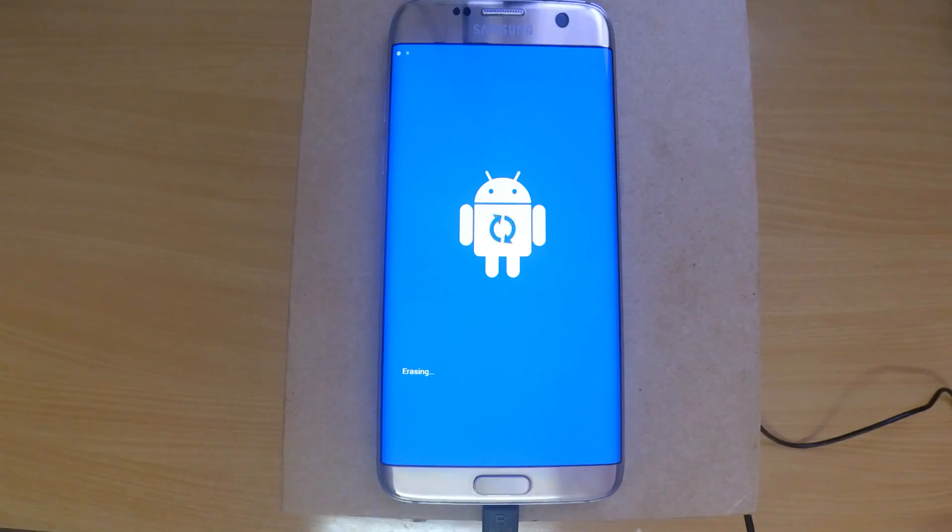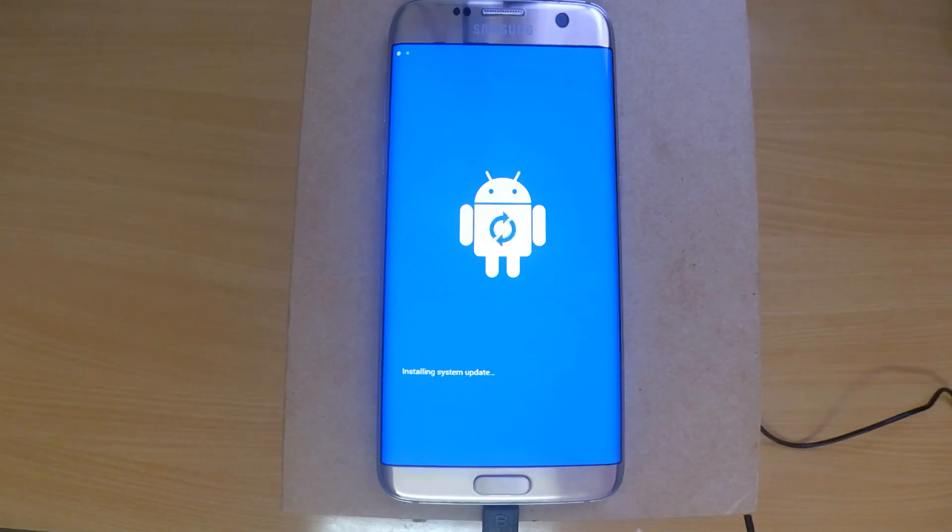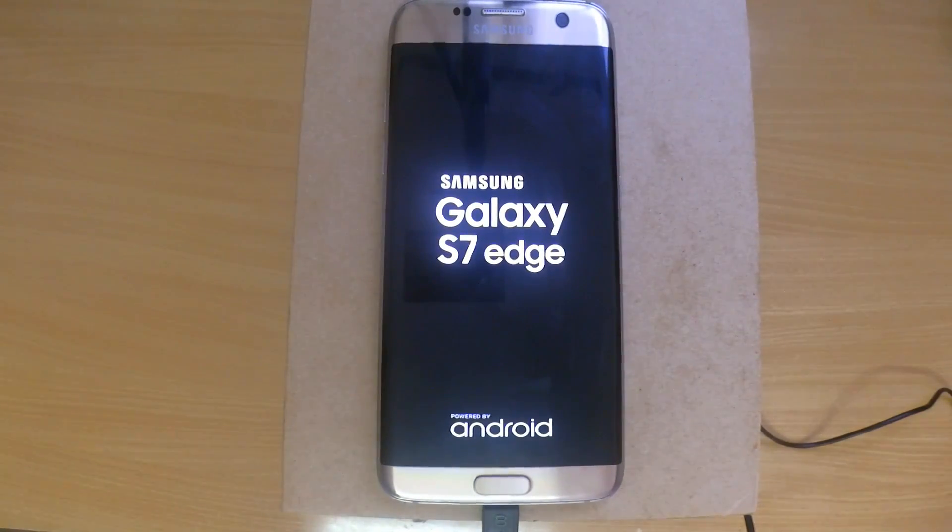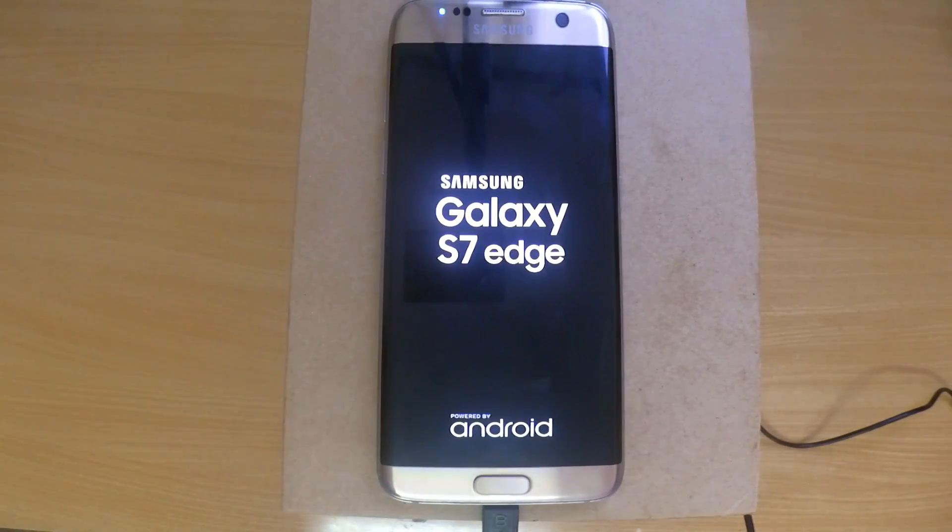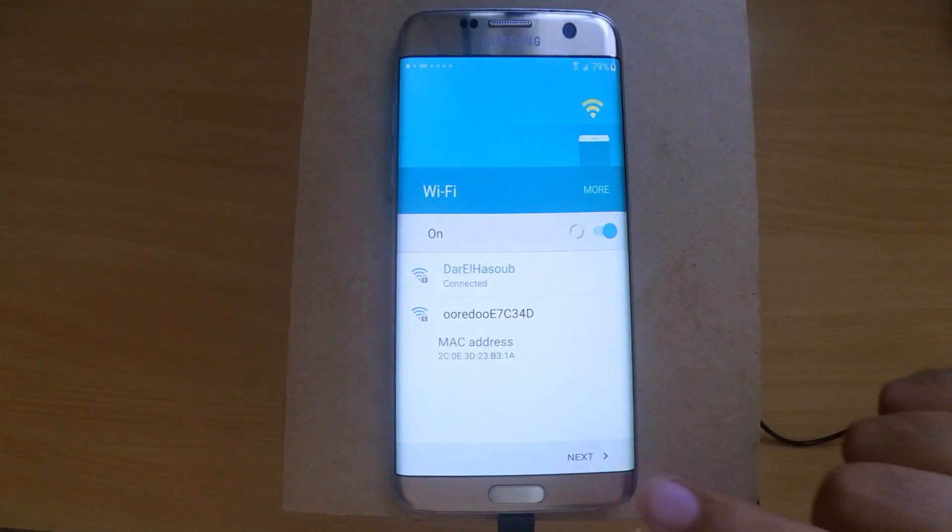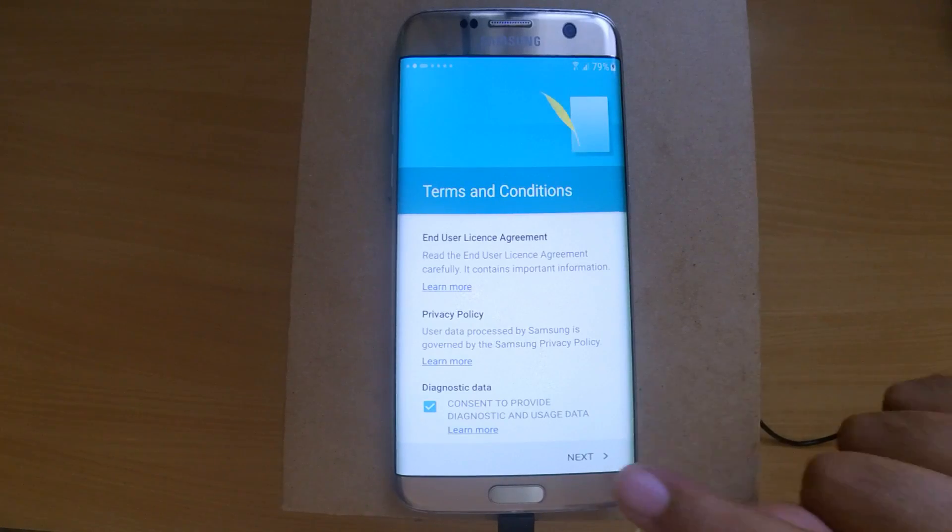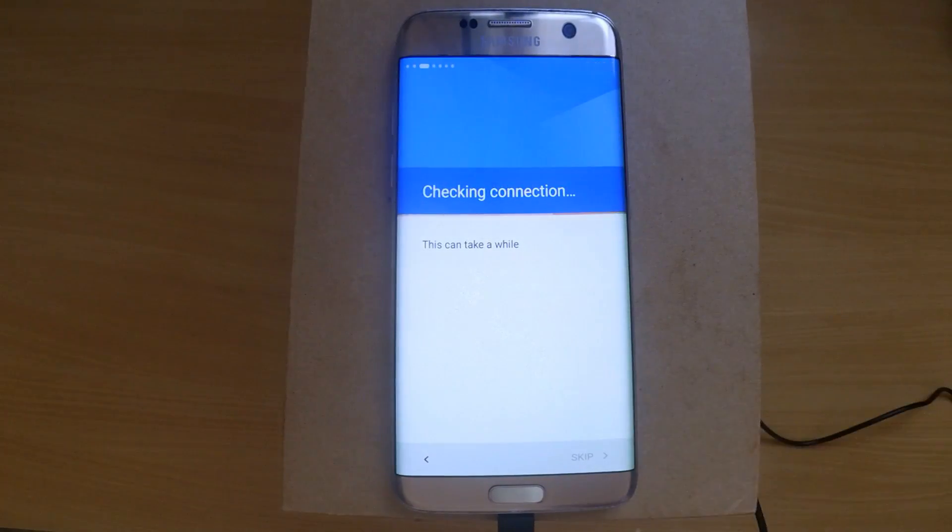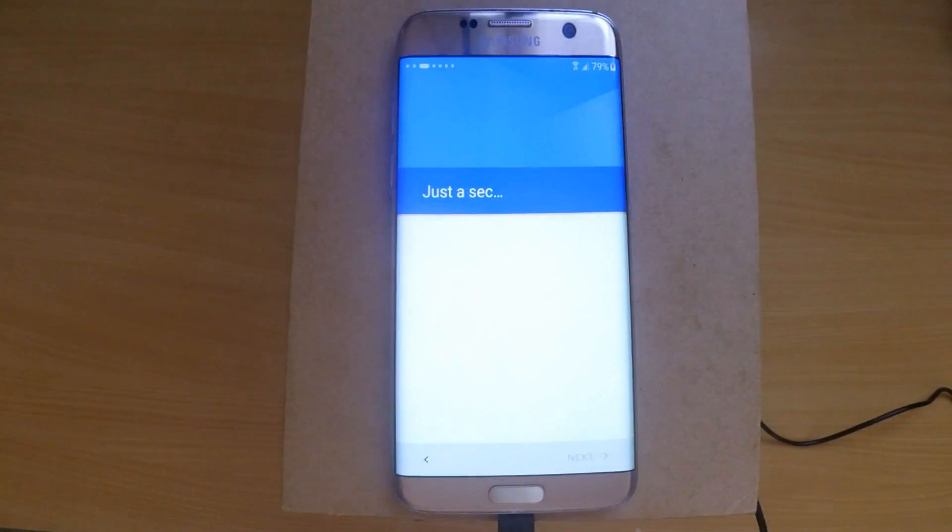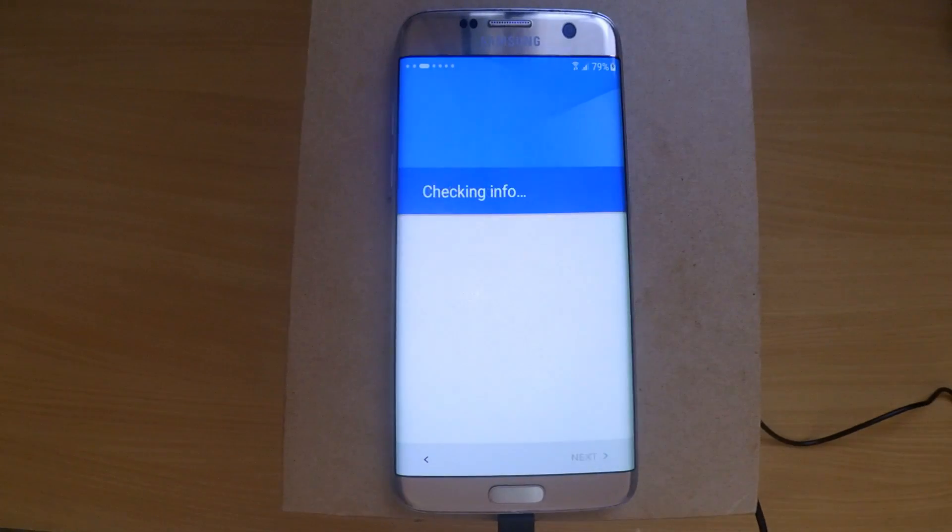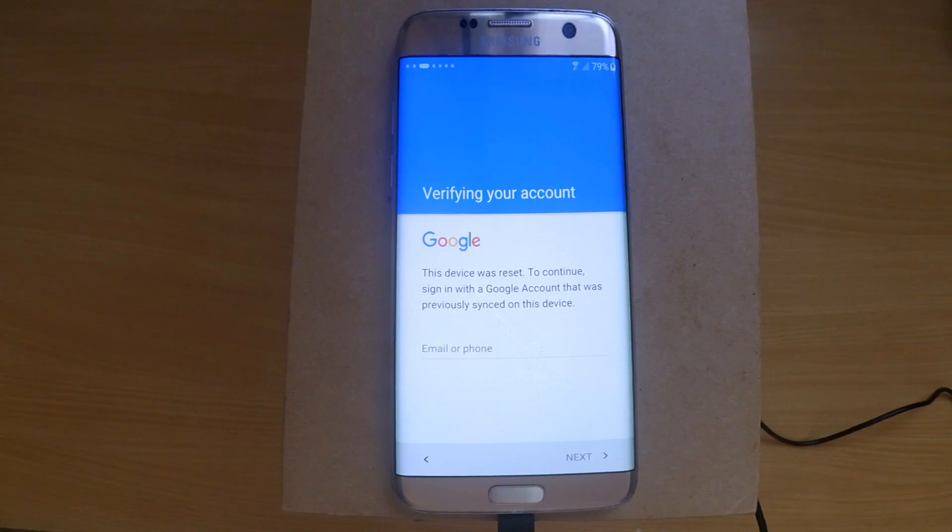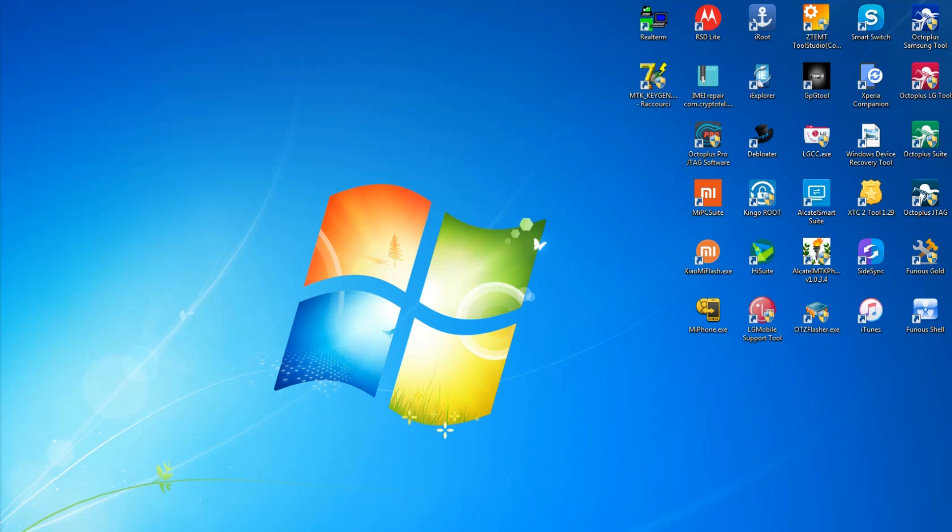Now your phone is running Android 6, and we'll proceed to removing the FRP lock. Start by putting in a SIM card, then connect to the internet using any available Wi-Fi. It will ask you to enter the old Google account that was synced before. To bypass this, connect the phone to the computer, install the drivers, download and install the application Realterm, and launch it.